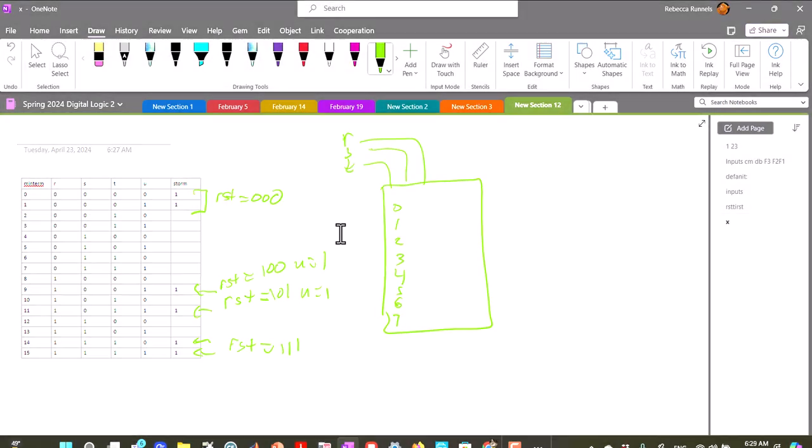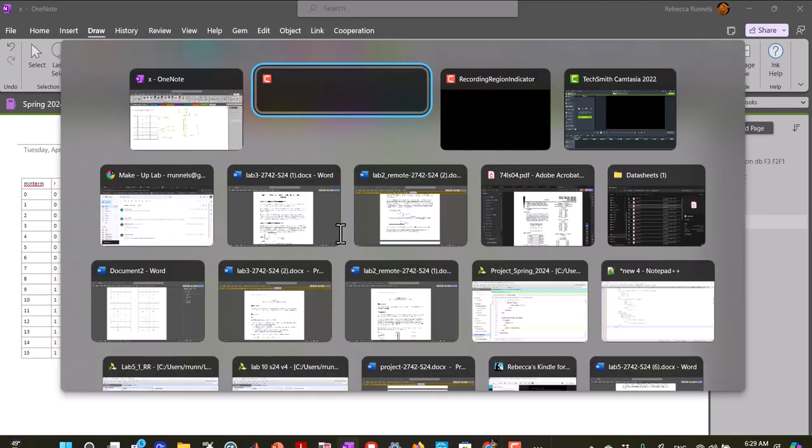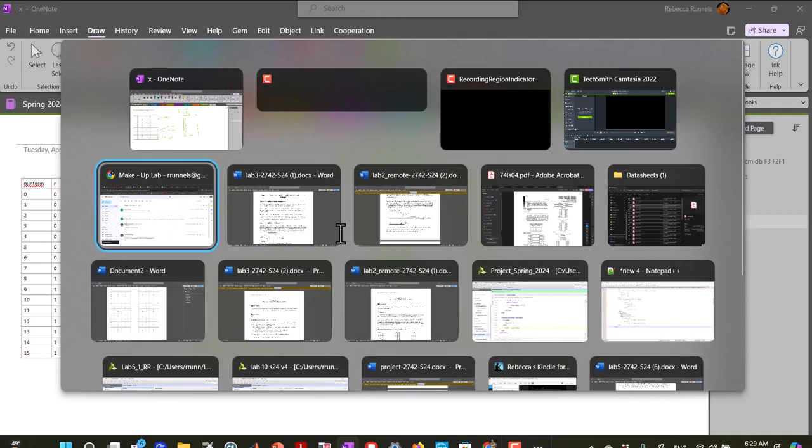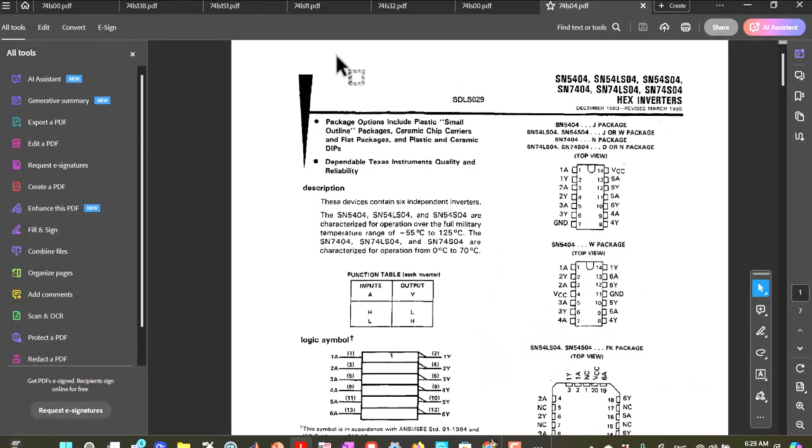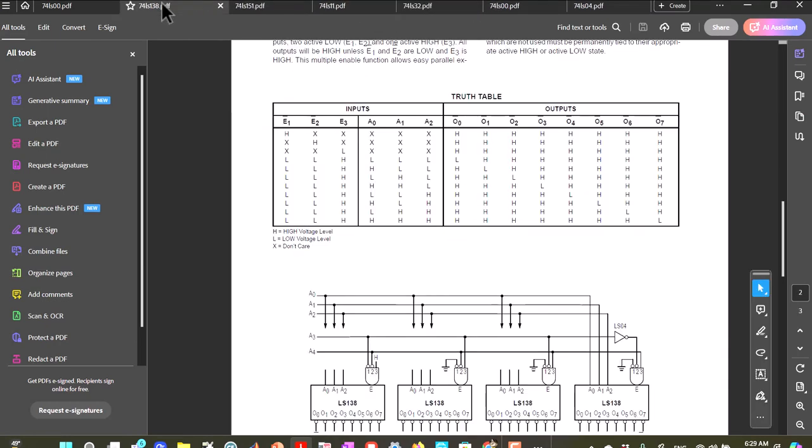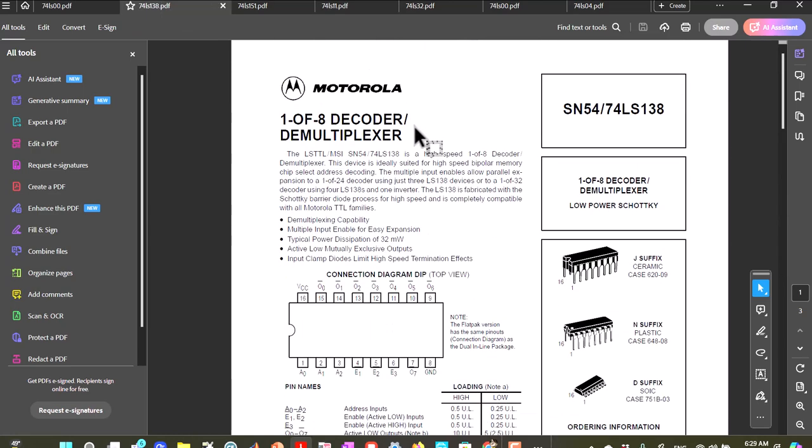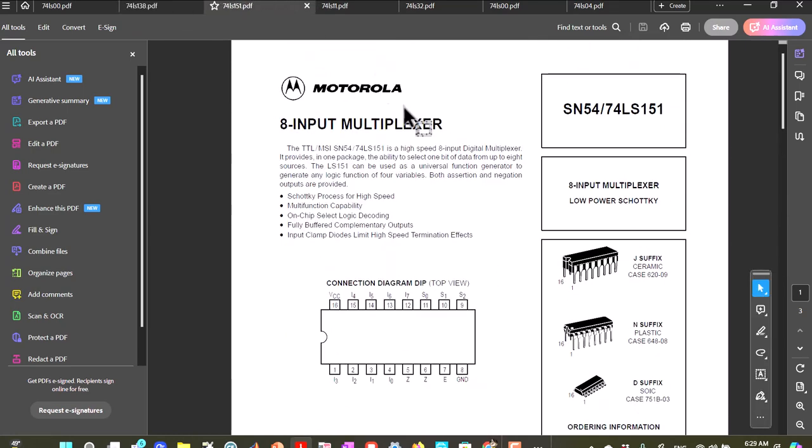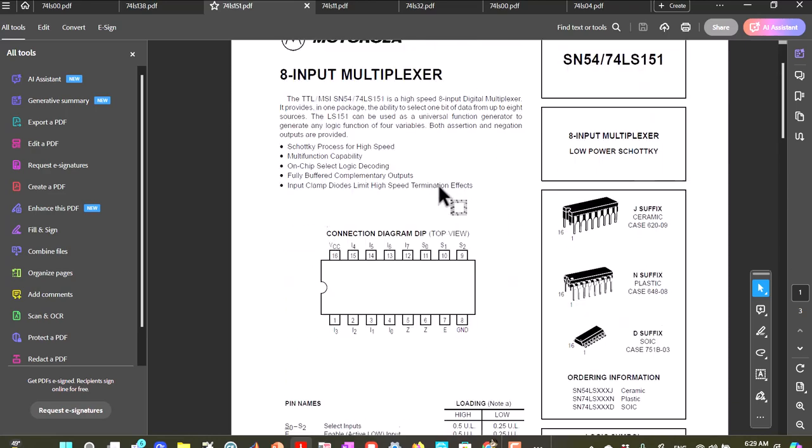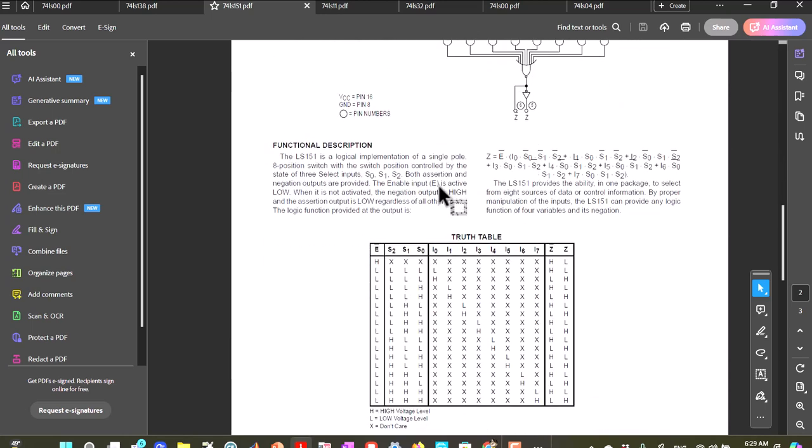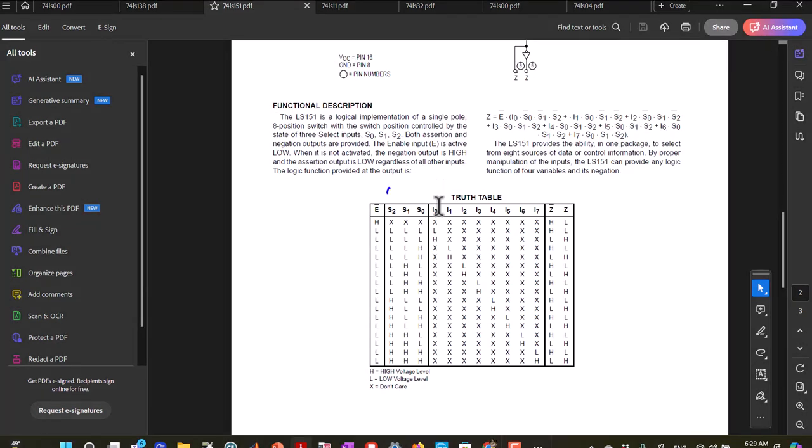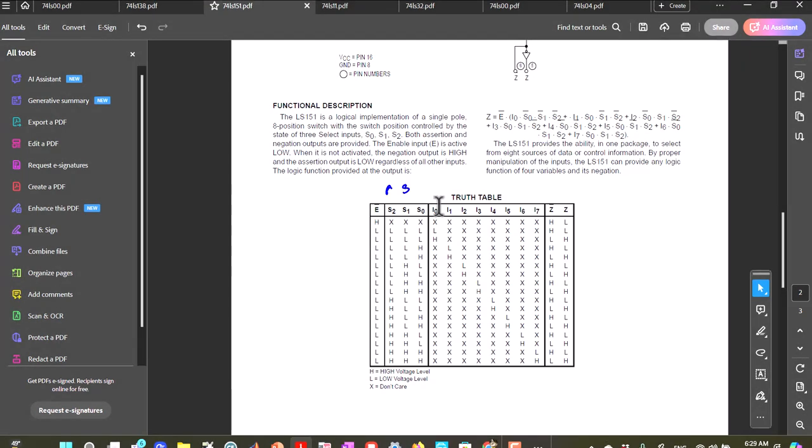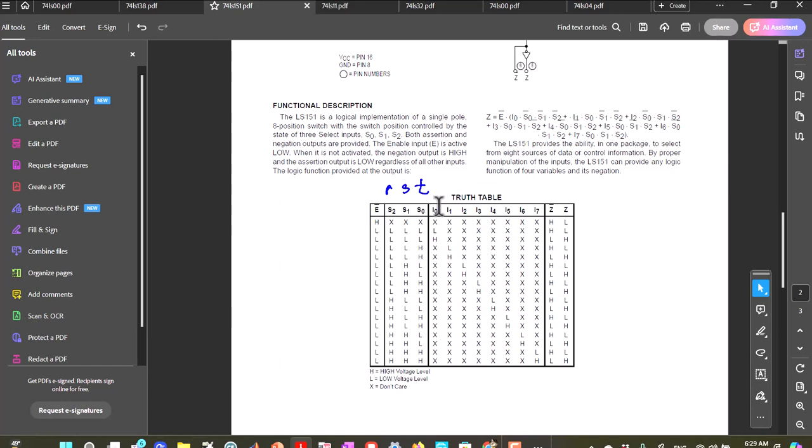And let's take a look at our multiplexer diagram. That's a decoder, 151 is the multiplexer. So if we have S2 is R, S1 is S, and S0 is T.